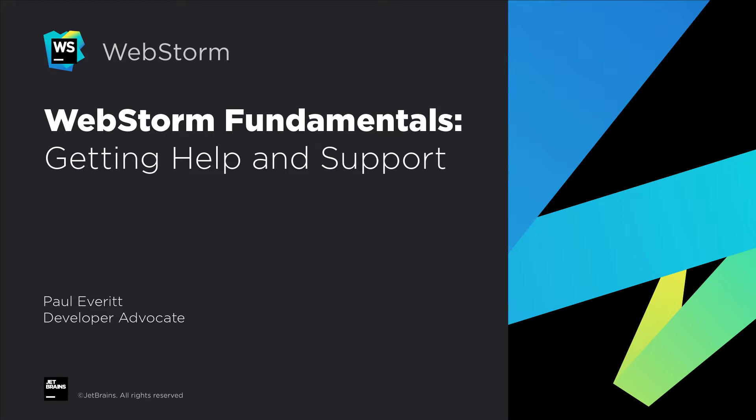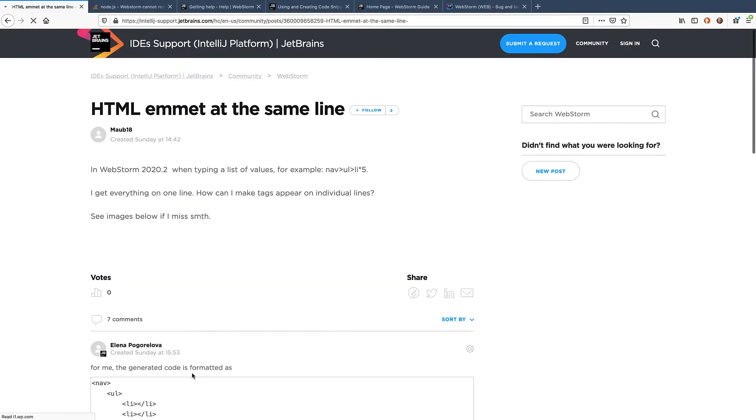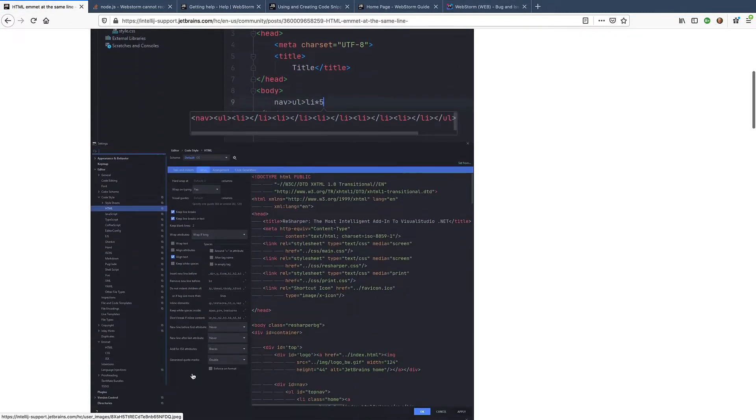Let's see what you can do if you encounter a problem or get stuck when doing something in WebStorm. First, it always makes sense to look for an answer on the web. There's a lot of information available in our community forum which you can search by keyword.